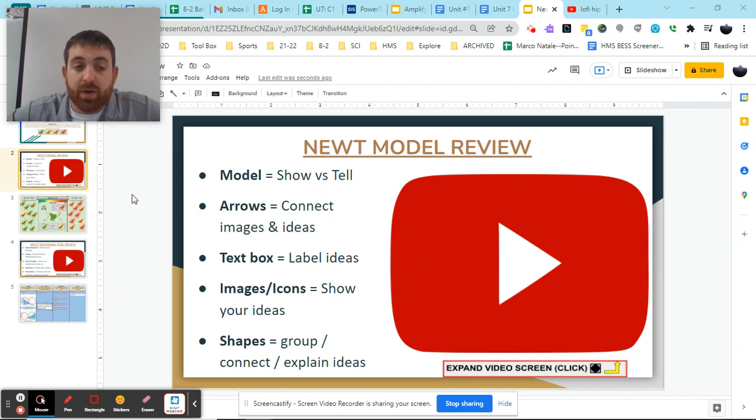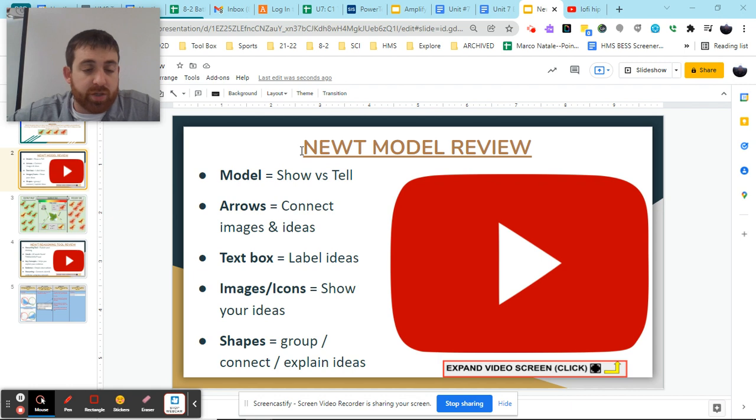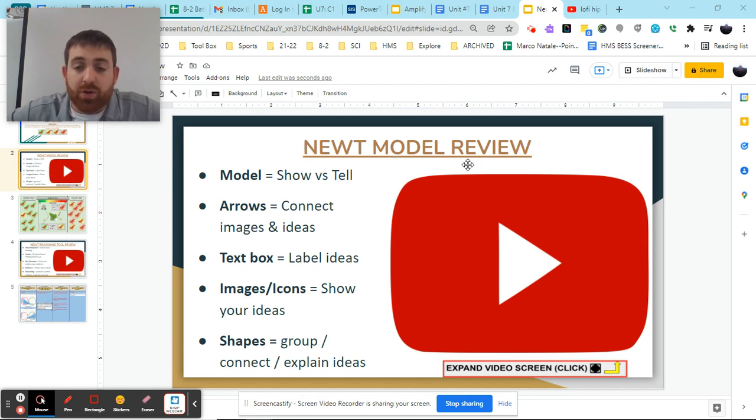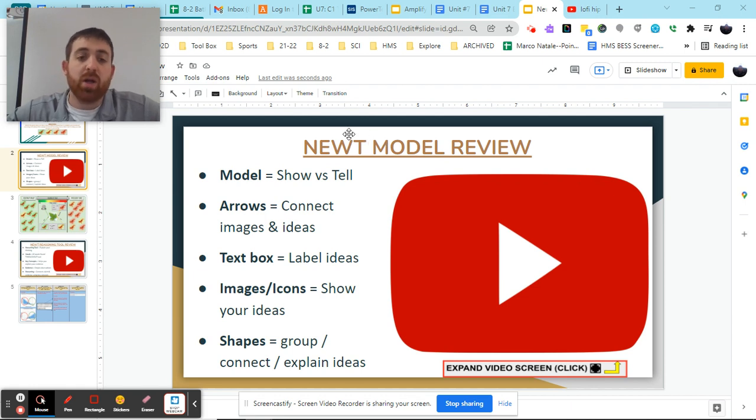Hey everybody, Mr. Regan here, and today we're going to be looking at reviewing some of the important things that we should be focusing on when making our newt model that helps us explain why our newt population is changing.